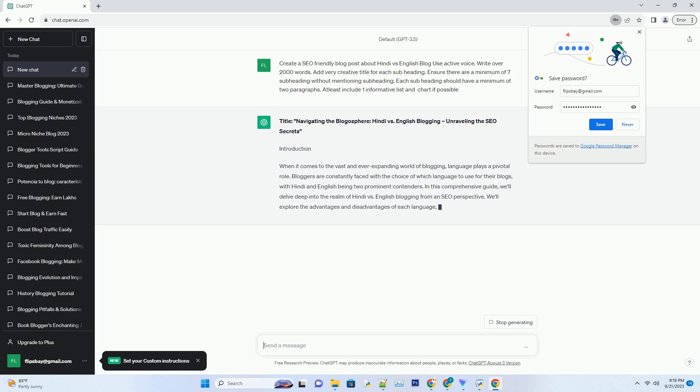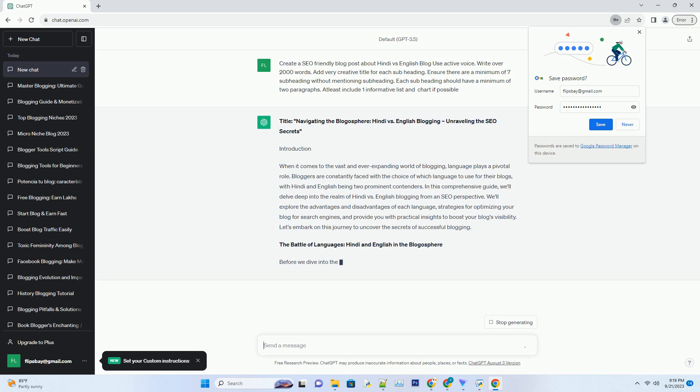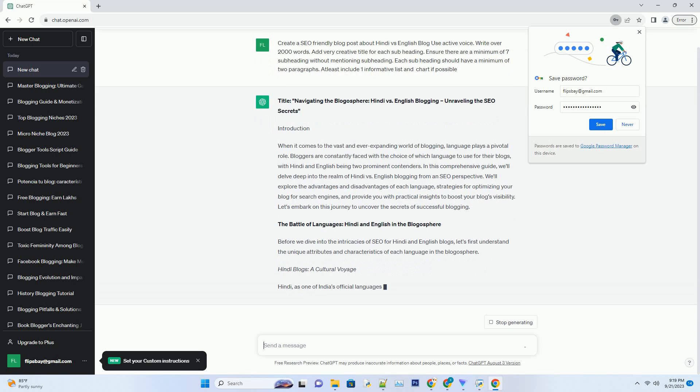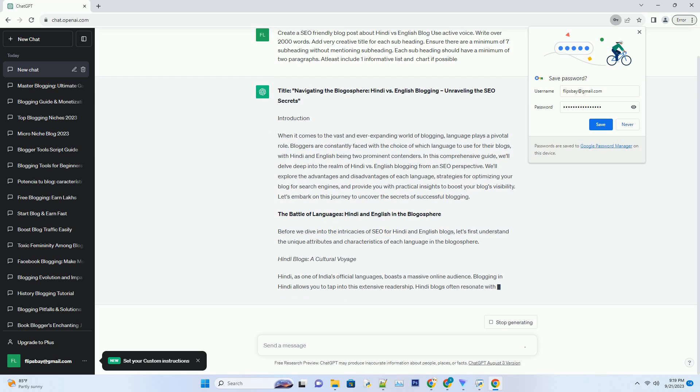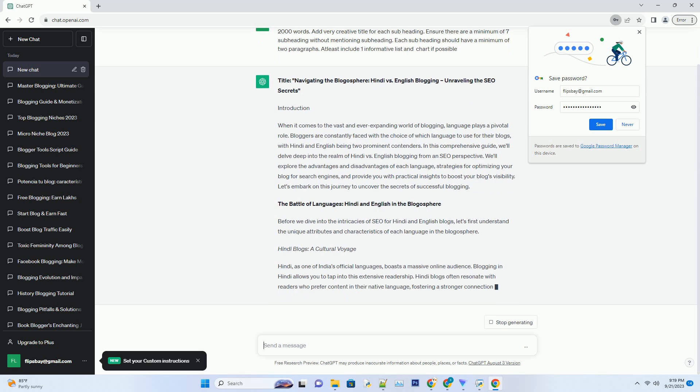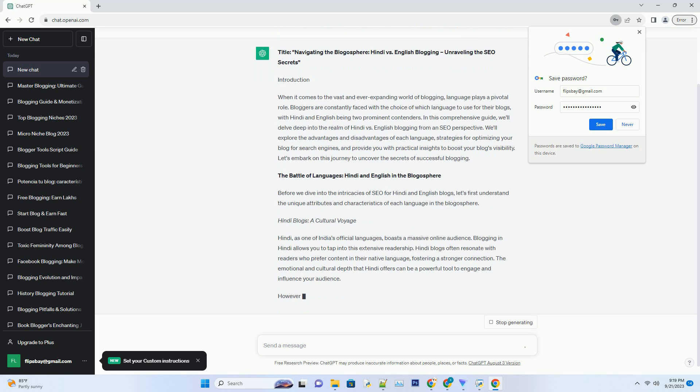In this comprehensive guide, we'll delve deep into the realm of Hindi vs. English blogging from an SEO perspective. We'll explore the advantages and disadvantages of each language, strategies for optimizing your blog for search engines, and provide you with practical insights to boost your blog's visibility. Let's embark on this journey to uncover the secrets of successful blogging.